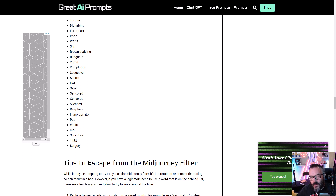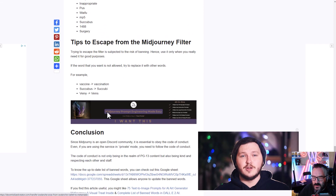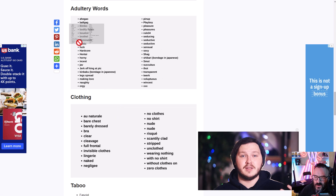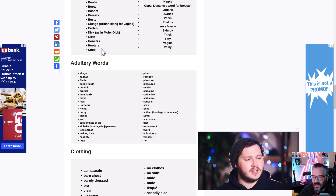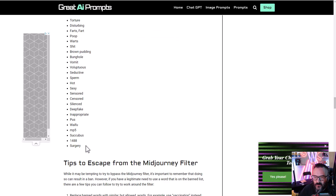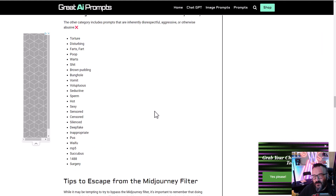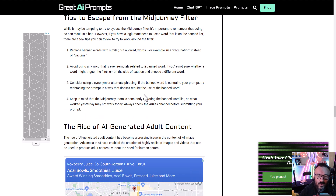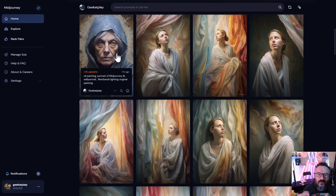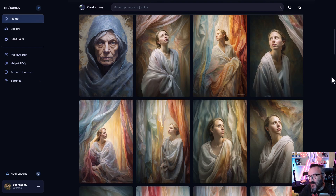One frustrating thing about MidJourney is not knowing which words are banned. There's a website — I'll put the link below — that provides a list of banned and allowed words. Some are image-related, some are text-based. You can copy and paste your prompt to search for banned words. This is especially helpful because ChatGPT-generated prompts sometimes include banned words without it making obvious sense.